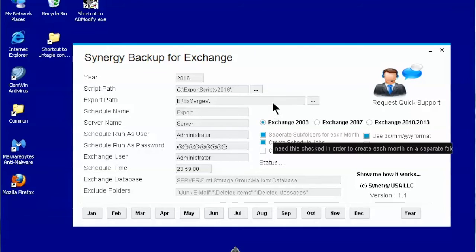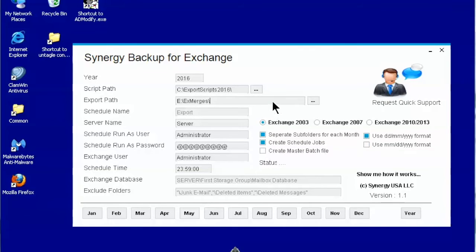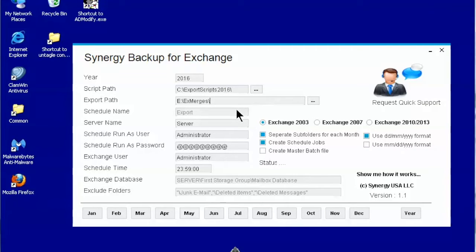Export path is the location where your backup files will be saved. Exchange 2003 can use both the NTFS or other type of file system. You can use the browse button to select or create a folder.